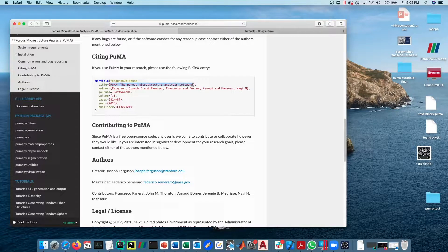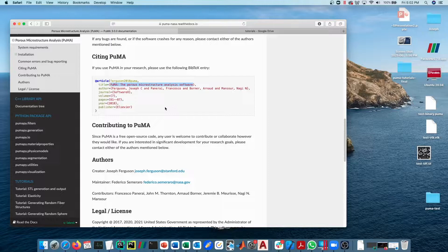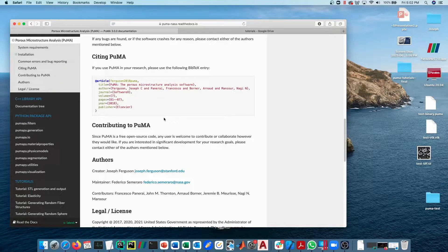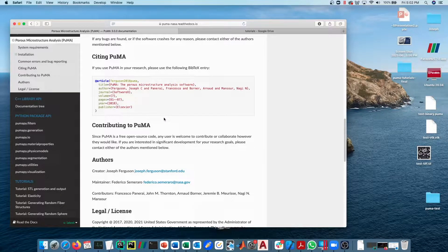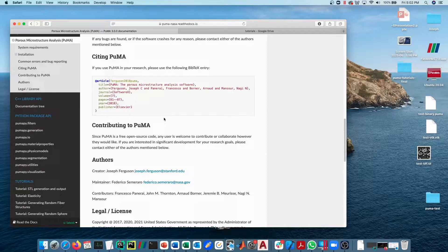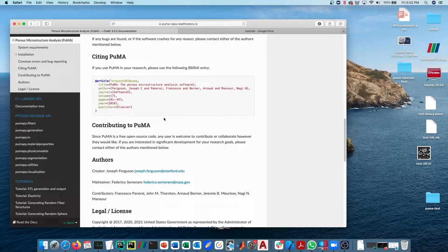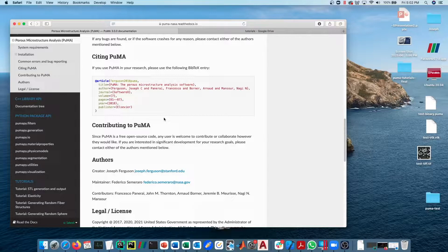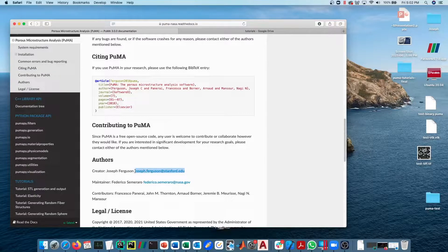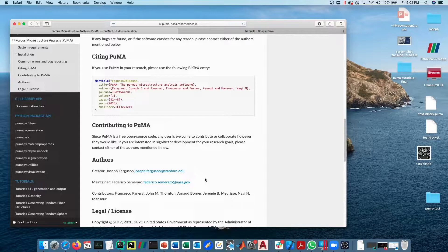It's also explained in full detail in a journal publication that is currently under review. If that paper is not out yet, you can reach out to me at joseph.ferguson@stanford.edu and I can share with you an advanced copy of that manuscript while it's under review if you are interested in doing calculations in the rarefied regime.